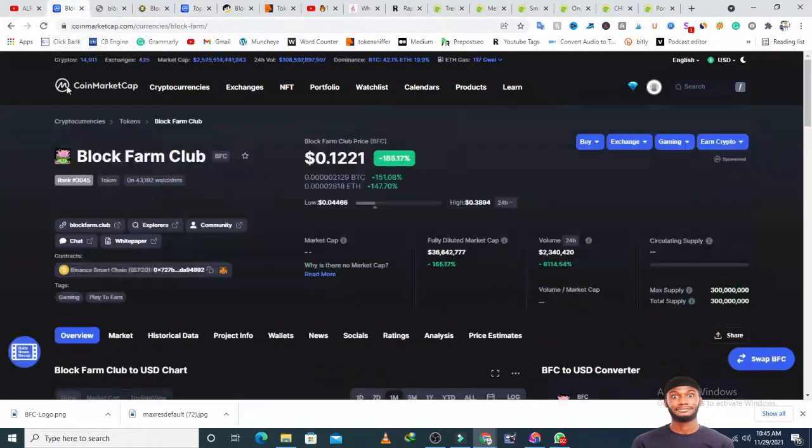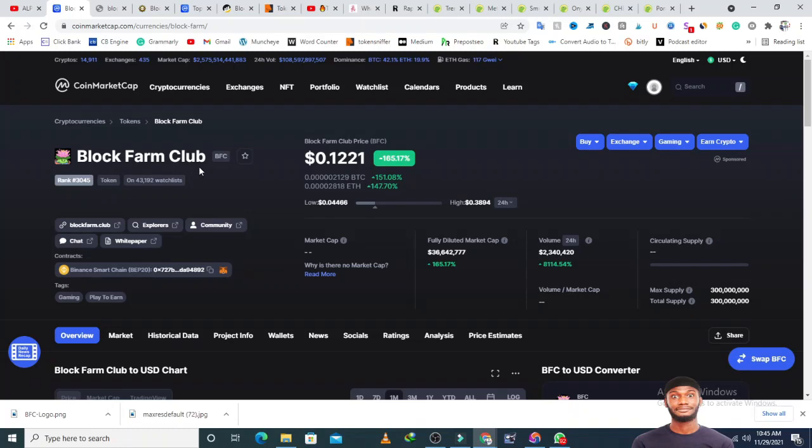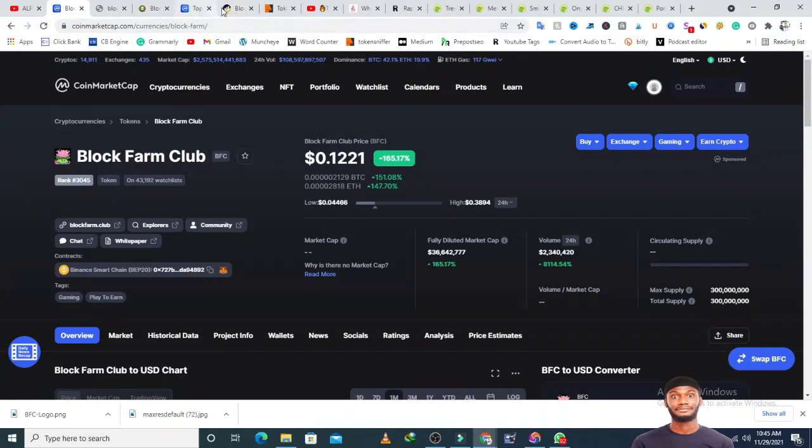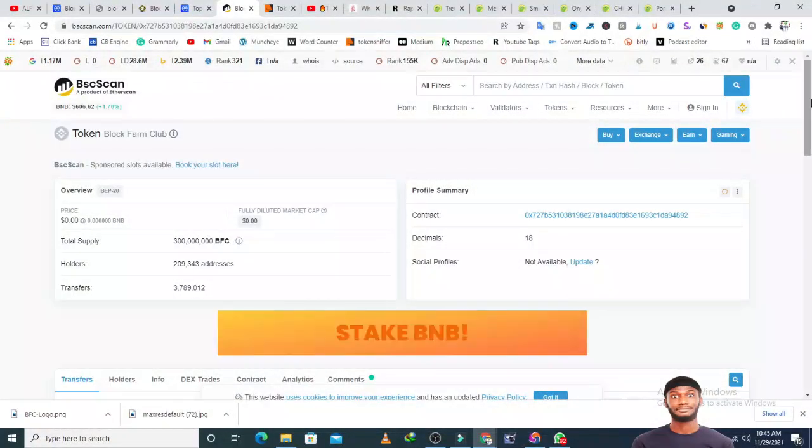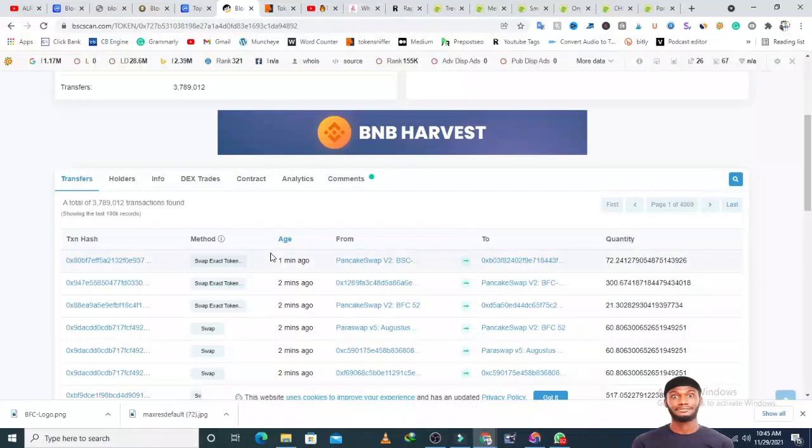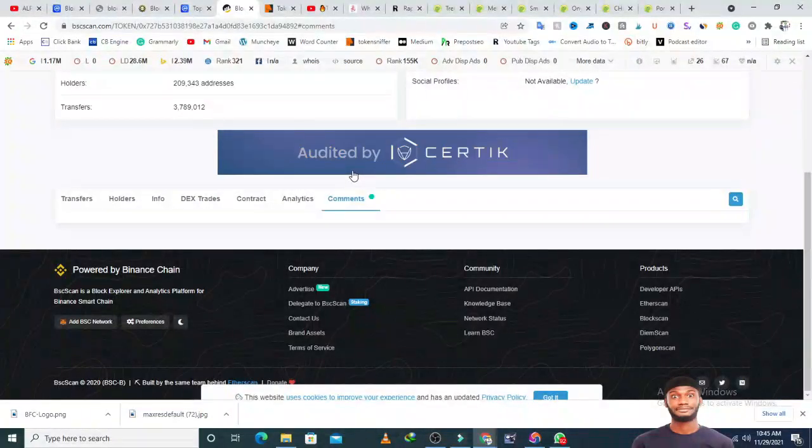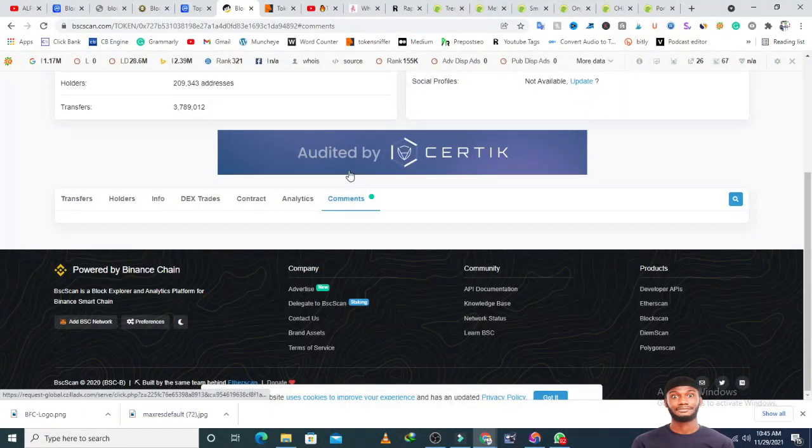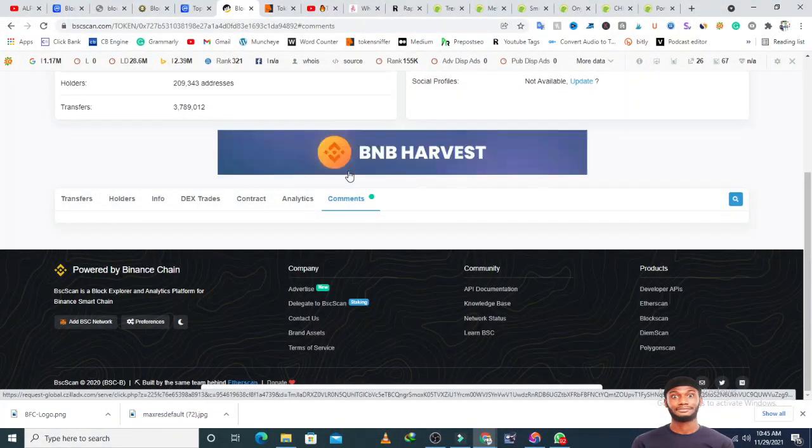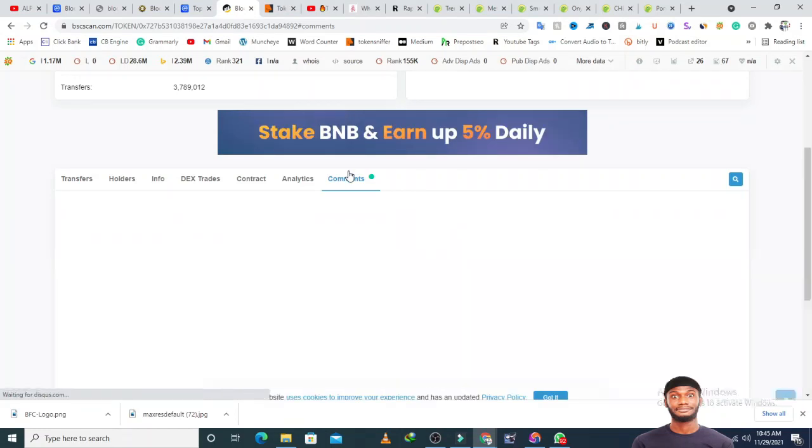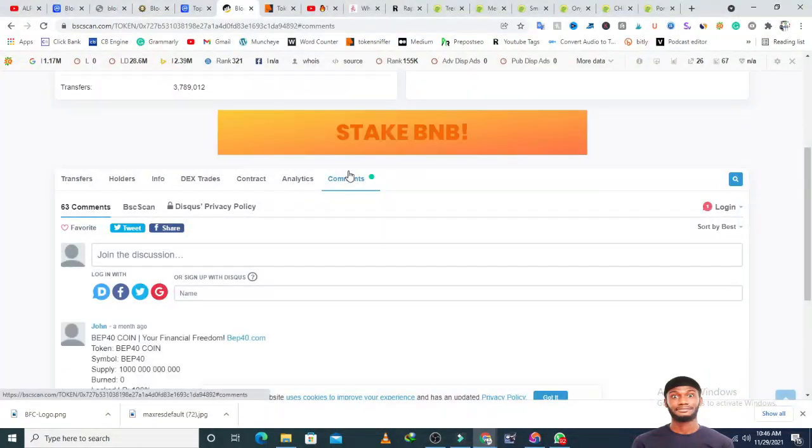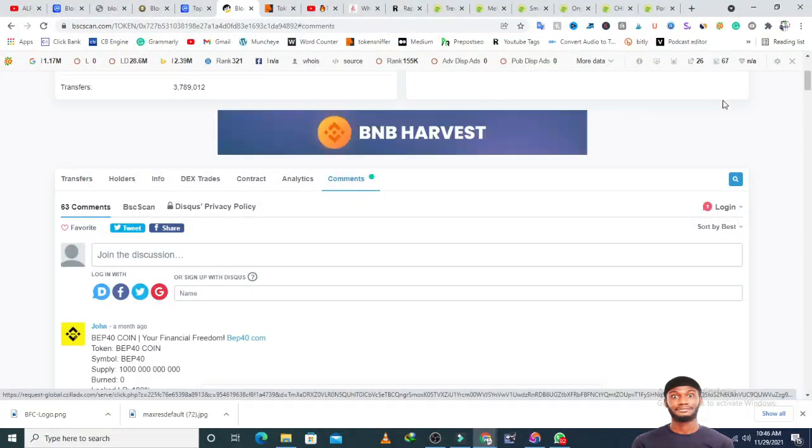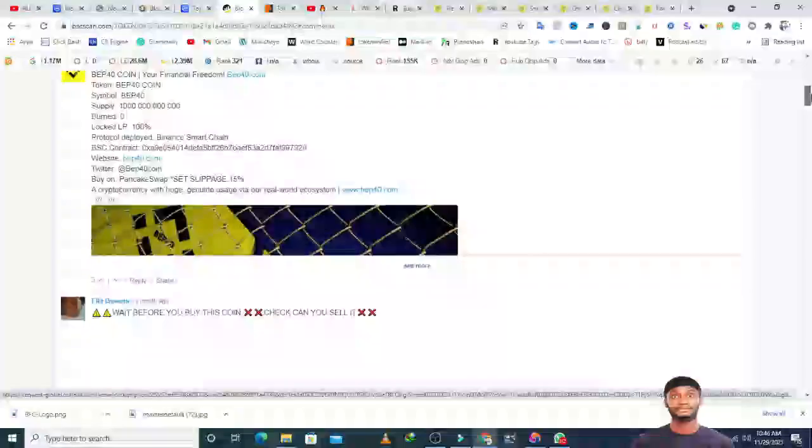Let me check the watchlist. We have 43,000 people watching this project. A lot of people are actually holding it. BSC Scan's comment section can give us more information to see whether this project is a scam or show us red flags. I'm not impressed with the official website, I won't lie about that.